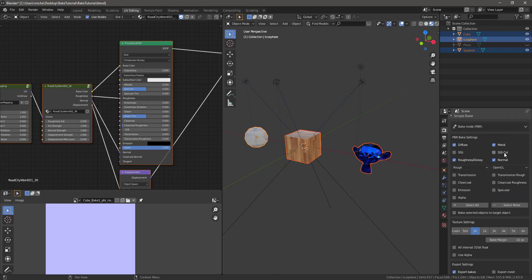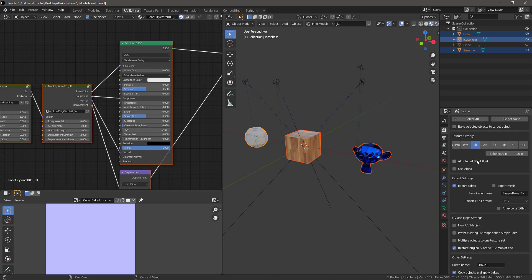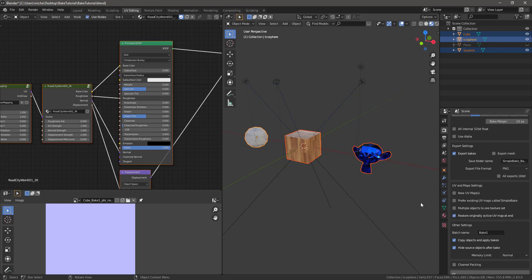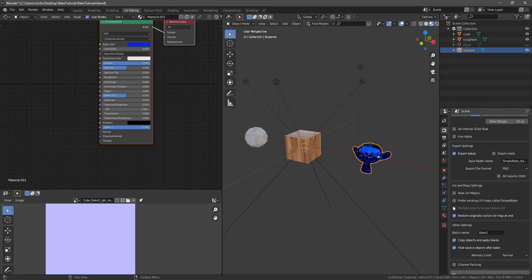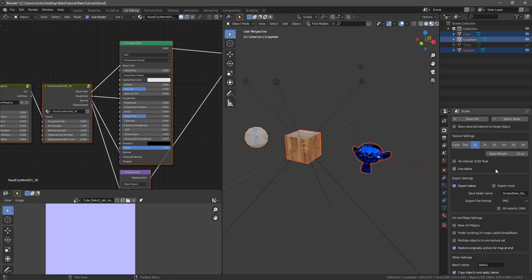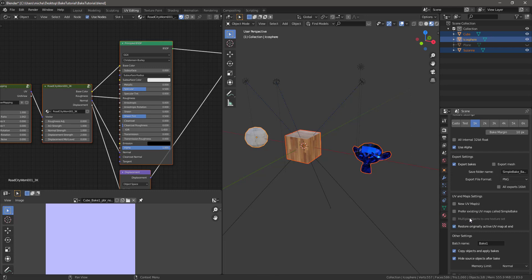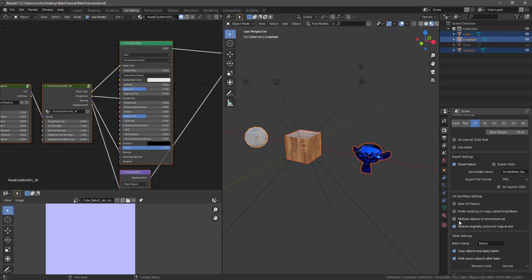So we're in SimpleBake, and I'm just going to scroll down here towards the bottom, and there's this Multiple Objects to One Texture Set. You won't be able to select this if you only have one object selected — see how it's grayed out? You have to have your objects selected. And the other thing is, if you have alpha selected, you can't select this, and that's just because of the way that Blender works. You can either do multiple objects, or you can use alpha. So if you have an object that uses an alpha channel, you won't be able to use that in this particular setup.